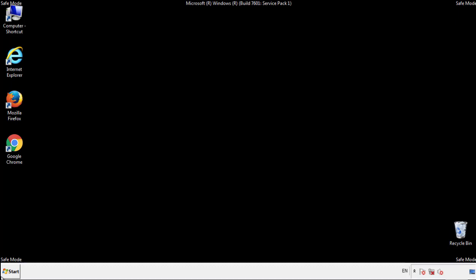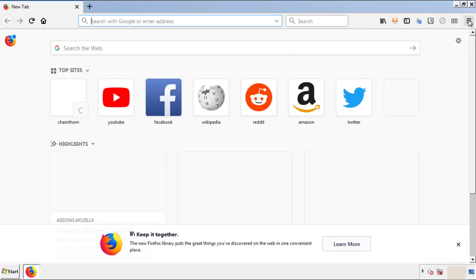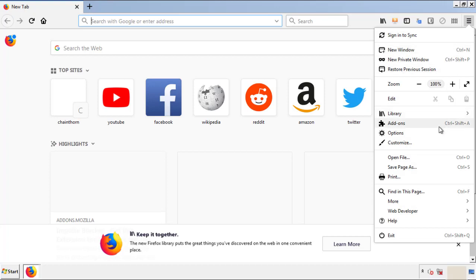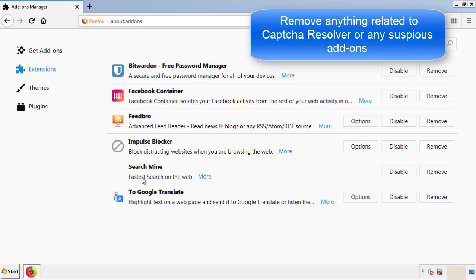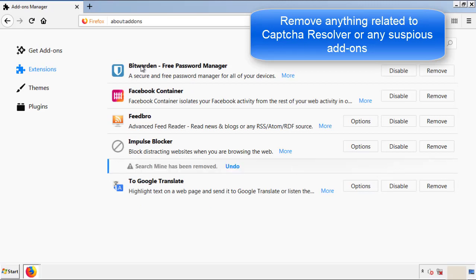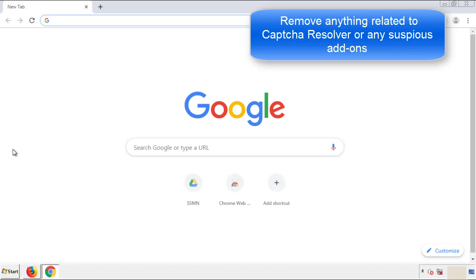We want to make sure there aren't any leftovers in our browser extensions, so we'll start off with Firefox. Back to the menu icon and down to Add-ons. From here, we'll be looking for any extensions that may be causing our problems. Just have a look around and delete everything that looks suspicious. Once Firefox is restarted and we've made sure there are no miscellaneous extensions, we can move on to Chrome.